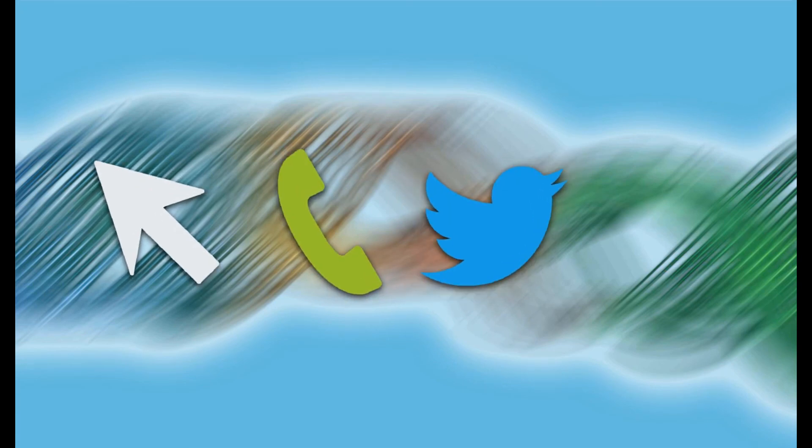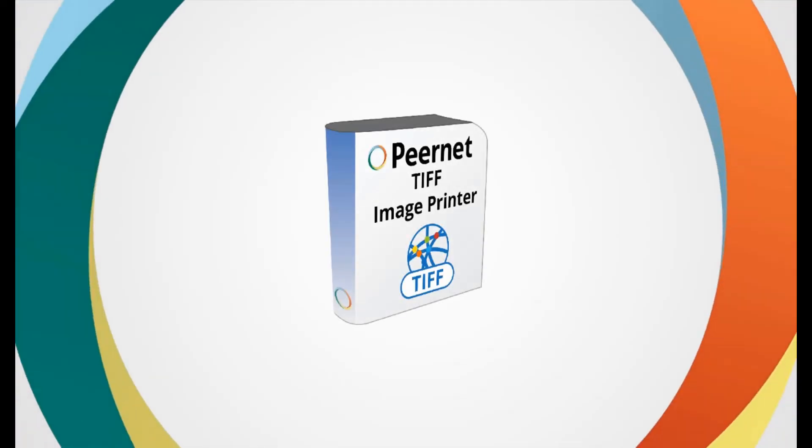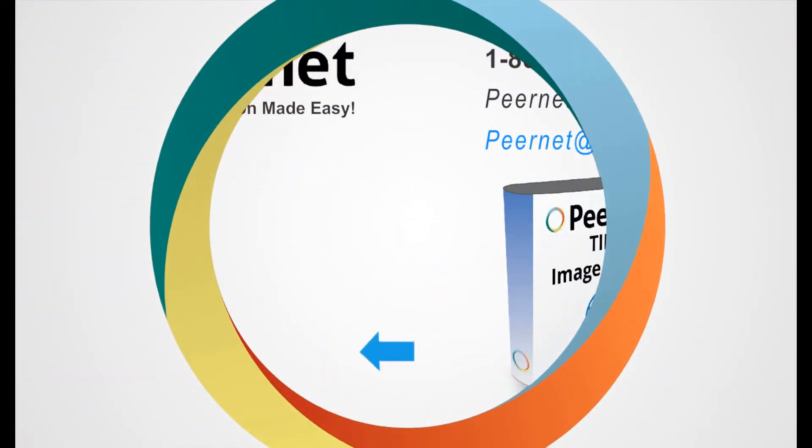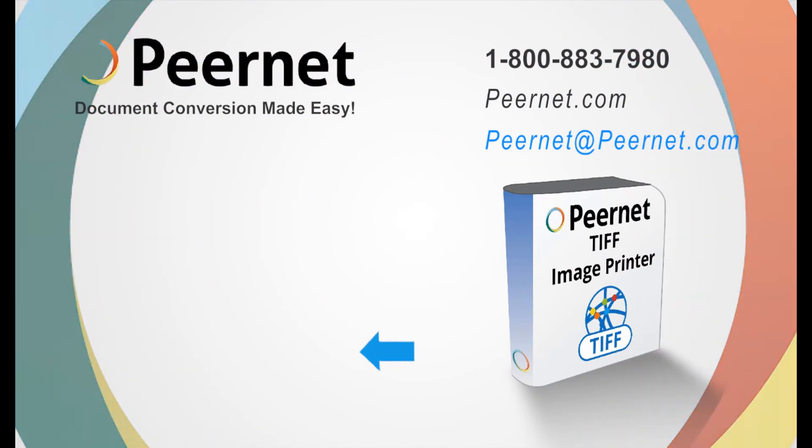If you ever have a question or need assistance, we're only a click, call, or tweet away and we're always happy to help. Try out our TIFF Image Printer for yourself and see how easy and effective it really is. Follow the link below to download a free trial.